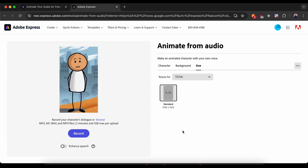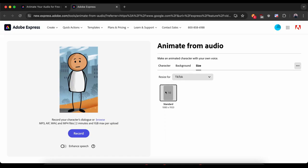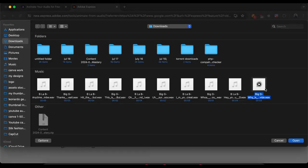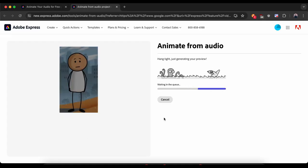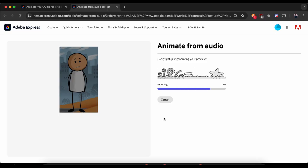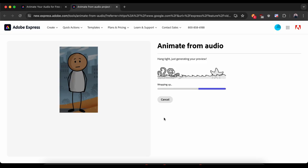You can also adjust the size of your animation — whether it's for YouTube, Instagram, or Facebook. Now if you want to add your voice, just hit the record button. You have to click on the browse button and upload the file. It's really that simple. Wait for some time to generate the voiceover.